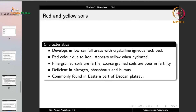Red and yellow soils develop in low-rainfall areas with crystalline igneous rock beds. They have a red color because of iron, and appear yellow when hydrated — hence the name. Fine-grained soils are fertile while coarse-grained soils are poor in fertility. They are deficient in nitrogen, phosphorus and humus, making them mostly infertile. They are commonly found in the eastern part of the Deccan Plateau and can be put to agricultural use by correcting these deficiencies.